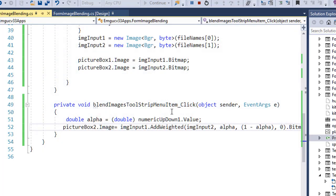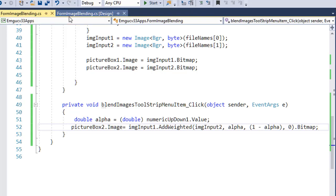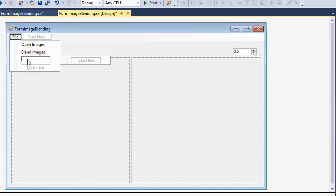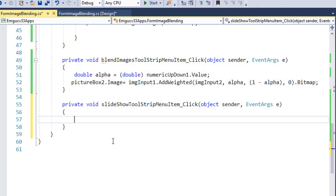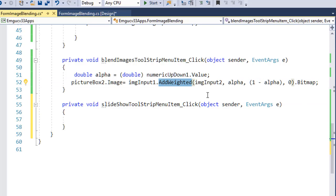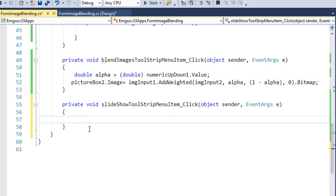Now let's see how we can use this concept to create a simple slideshow image effect. Let me add a menu item called 'Slide Show' and double click on it. I want to select images from a folder. For convenience, I have made all those images the same width and height. We will use the same AddWeighted method to generate the slideshow effect.